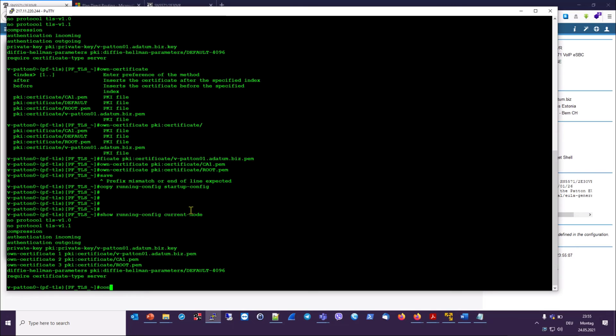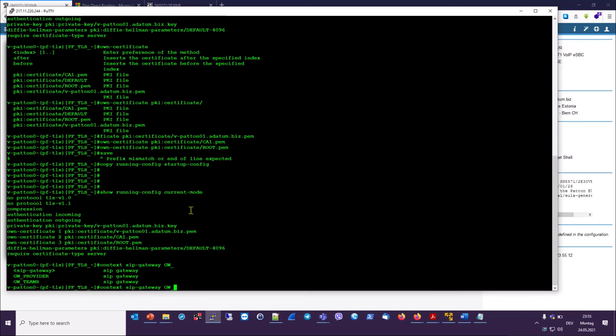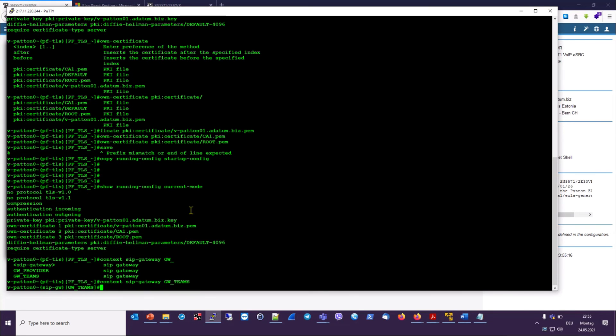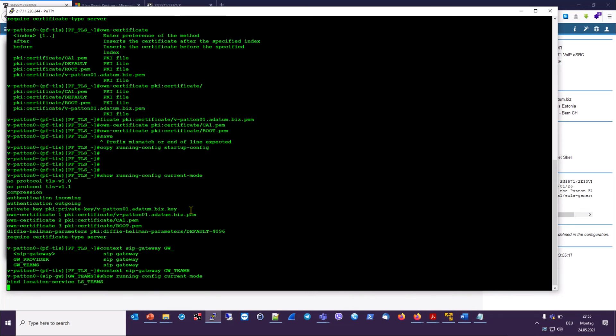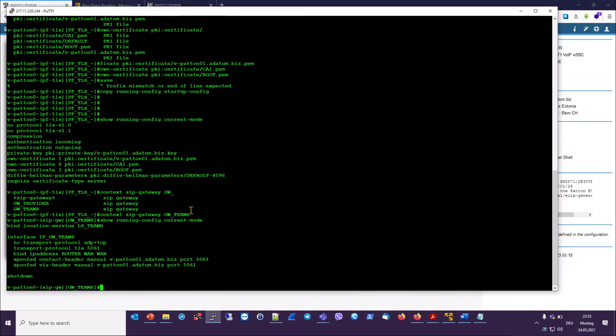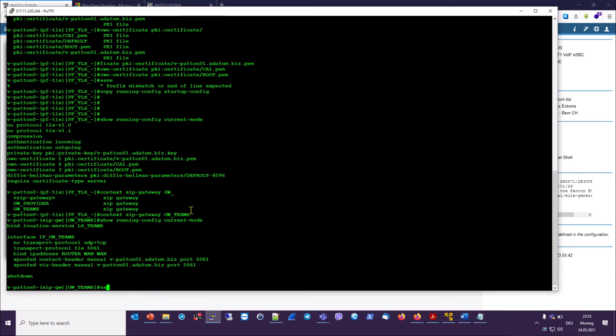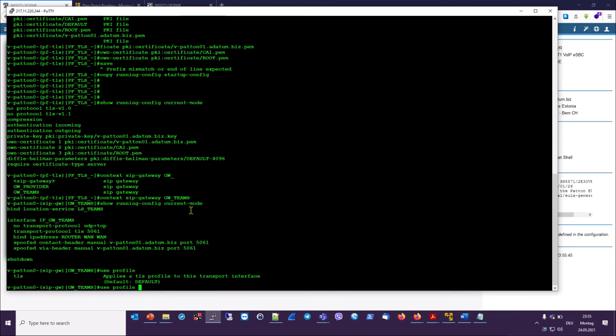And now we also have to use this profile in the context SIP gateway, which is here, the one with the name Teams. We see that the context is bound to the location service Teams as explained in our configuration guide. And at the moment it's shut down. We will change that to no shutdown when we are ready to activate this context and get the configuration running. So let's put here use profile TLS, profile TLS Teams. We can show running config again. That looks good.